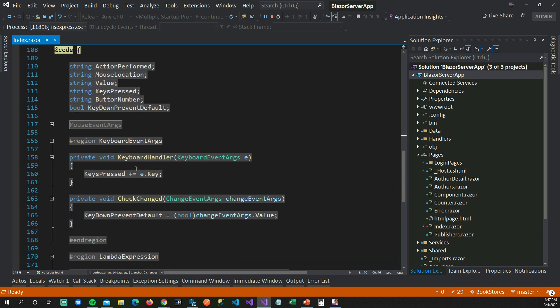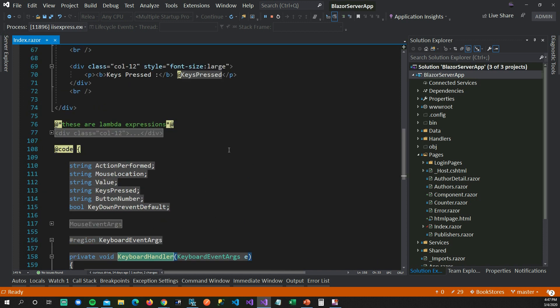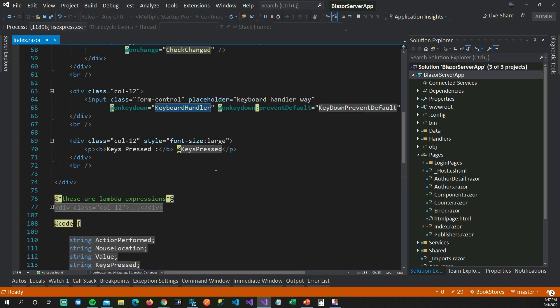Whenever I press something, the keyboard handler gets called, which eventually calls StateHasChanged, and after re-rendering you can see the value on screen.